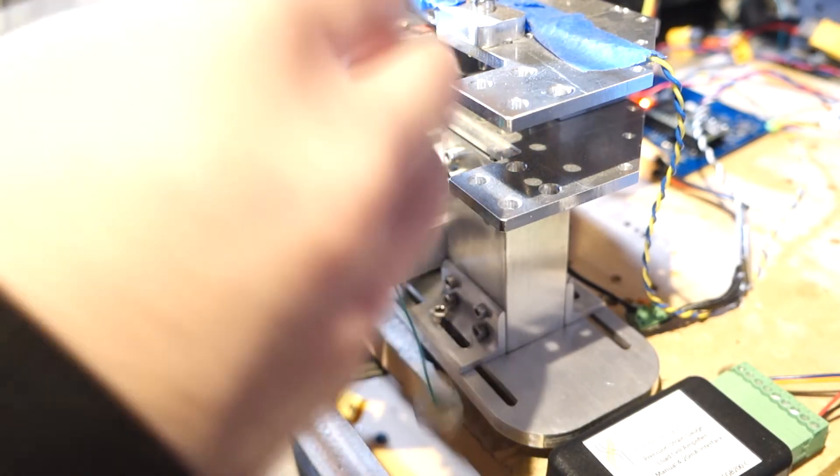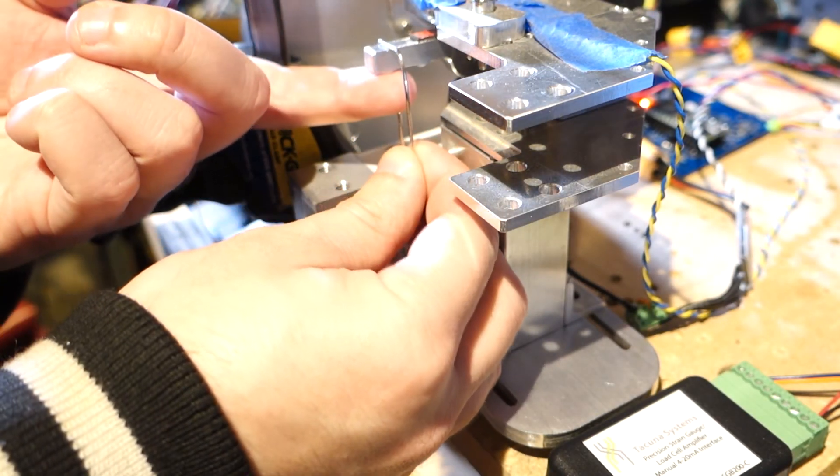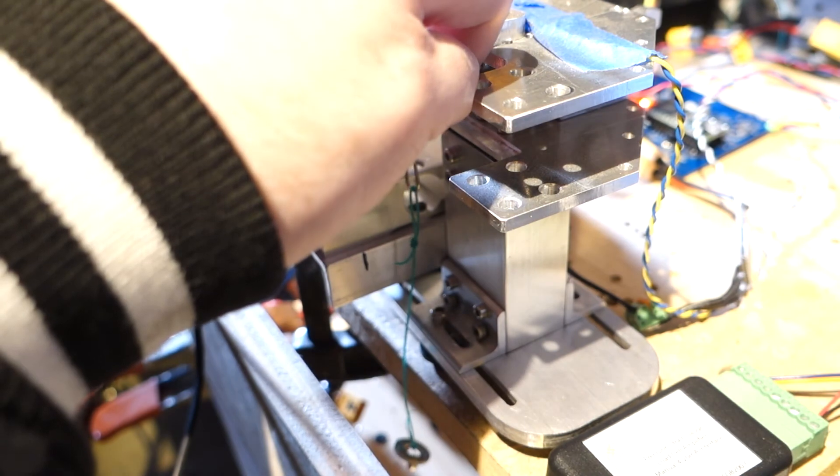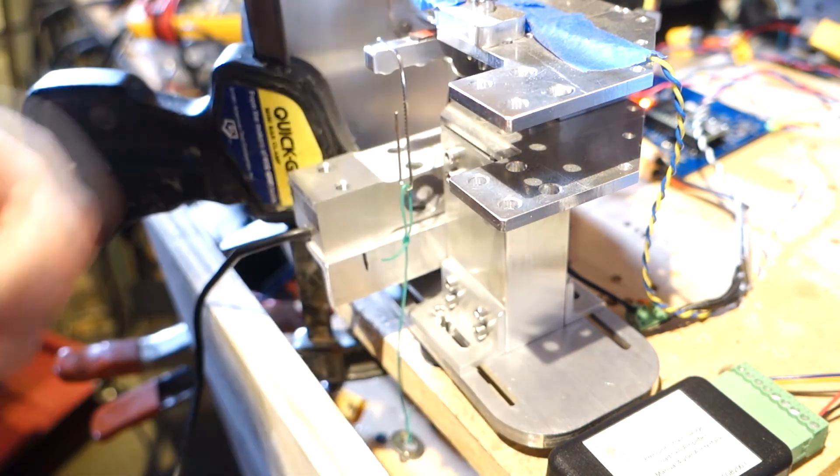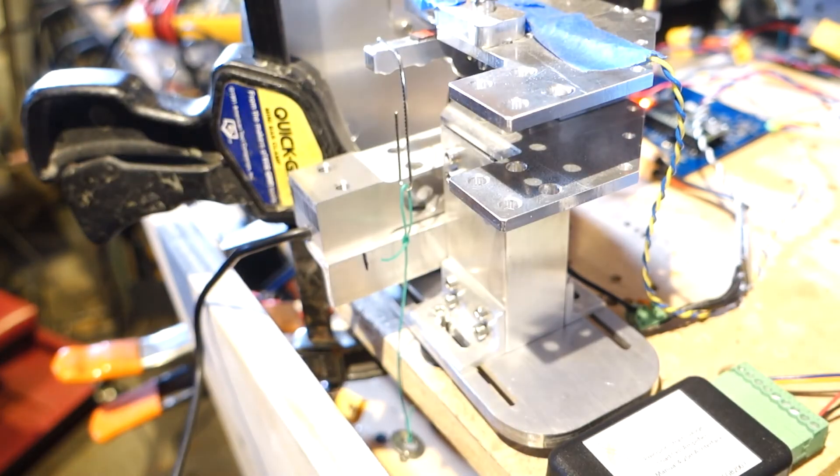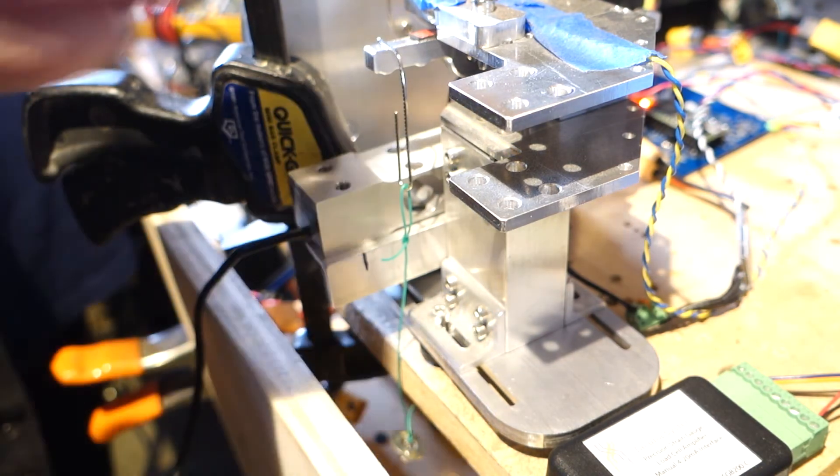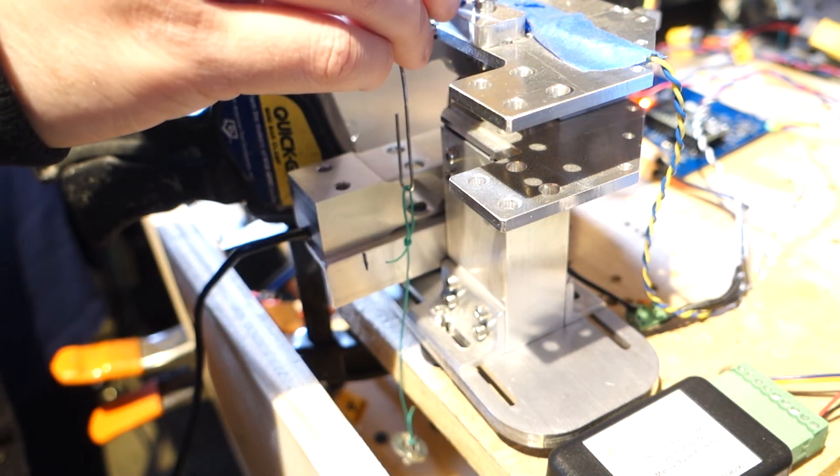The load cell calibration is a little trickier because this load cell is much larger than the stand was originally designed for, but I've got a little hanging jig that fits at a specific point along the torque arm that allows me to hang the test weights from it without interfering with anything else.